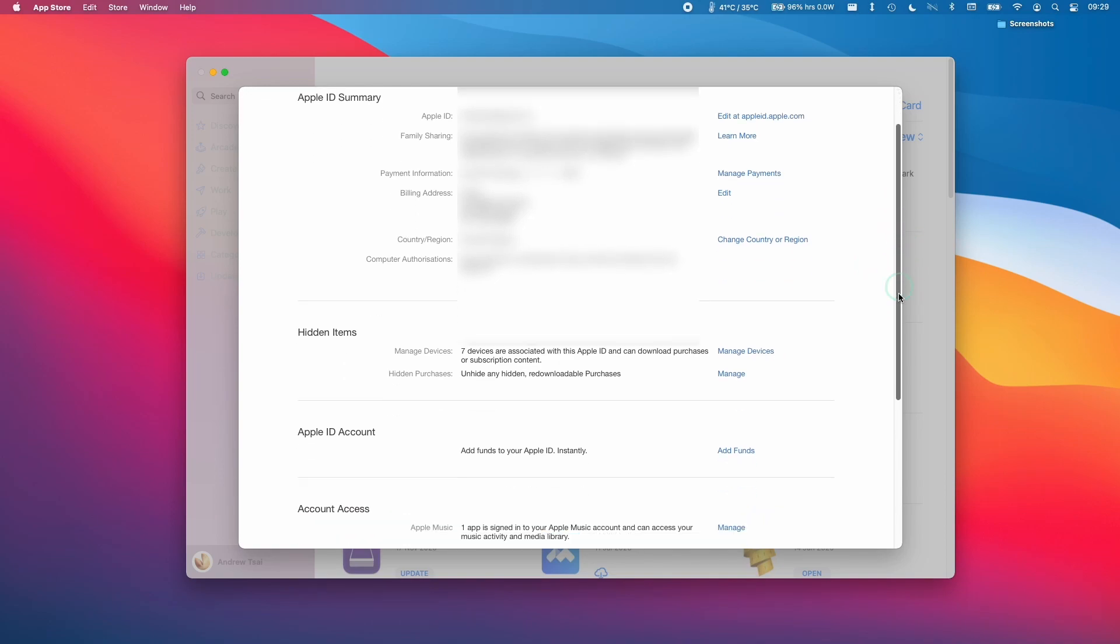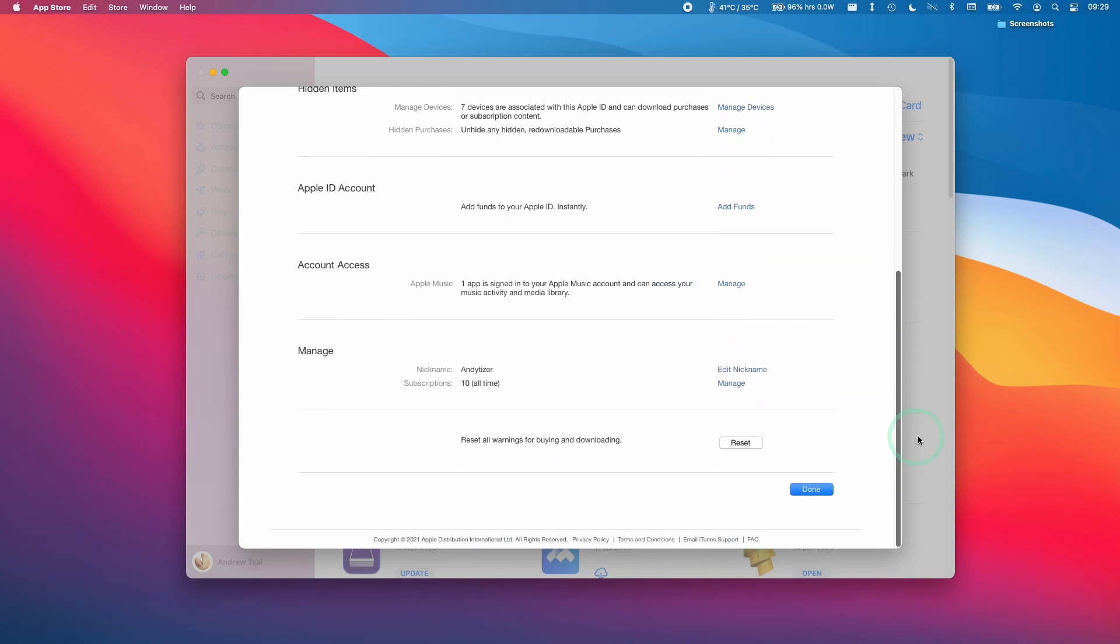So what you can do is scroll down to the bottom of this and then you'll need to find the Manage section here and then Subscriptions. You can click Manage Your Subscriptions here.